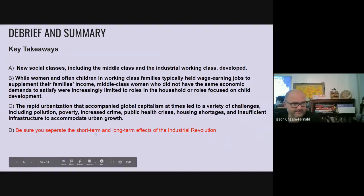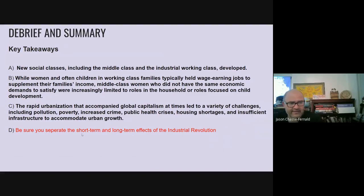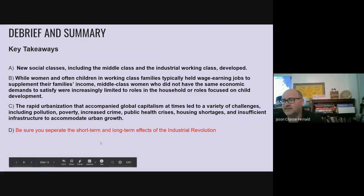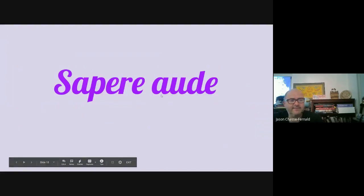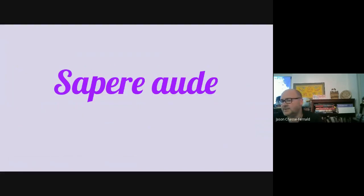Some key takeaways: new social classes will emerge. The cult of domesticity is a thing, but very much an upper-middle and upper-class phenomenon — for the bottom part of society, you're seeing a more dramatic transition in responsibilities. Rapid urbanization is going to result in all kinds of challenges: pollution, poverty, crime, public health issues like cholera and typhus, shortages, and overcrowded tenements. I'm going to post those additional videos on my site — feel free to watch those. That is all for today.